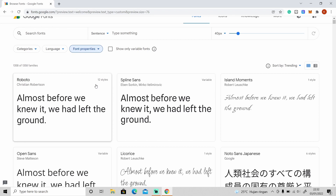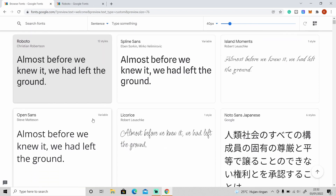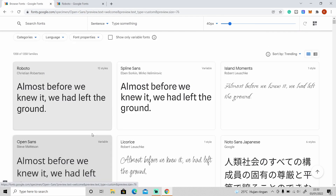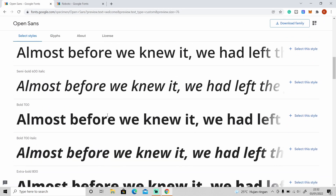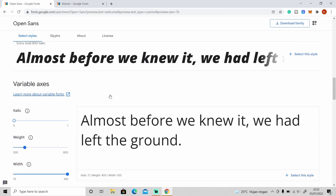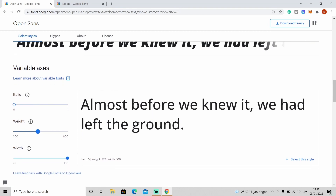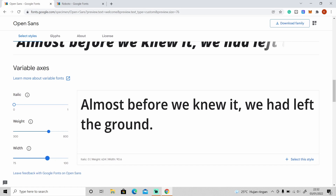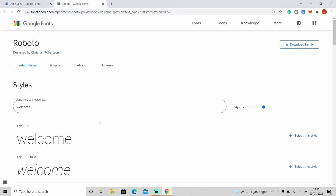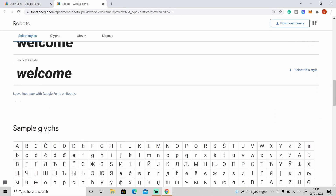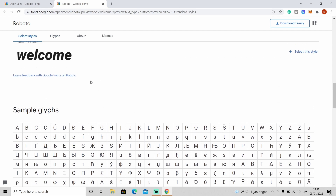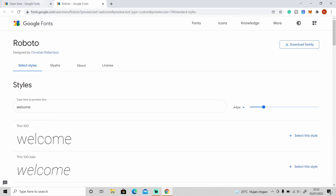A normal font has 12 different styles, and this is a variable font. If you scroll down you can see that you can still adjust some of the settings right here. But for normal fonts you cannot adjust any of the settings anymore.